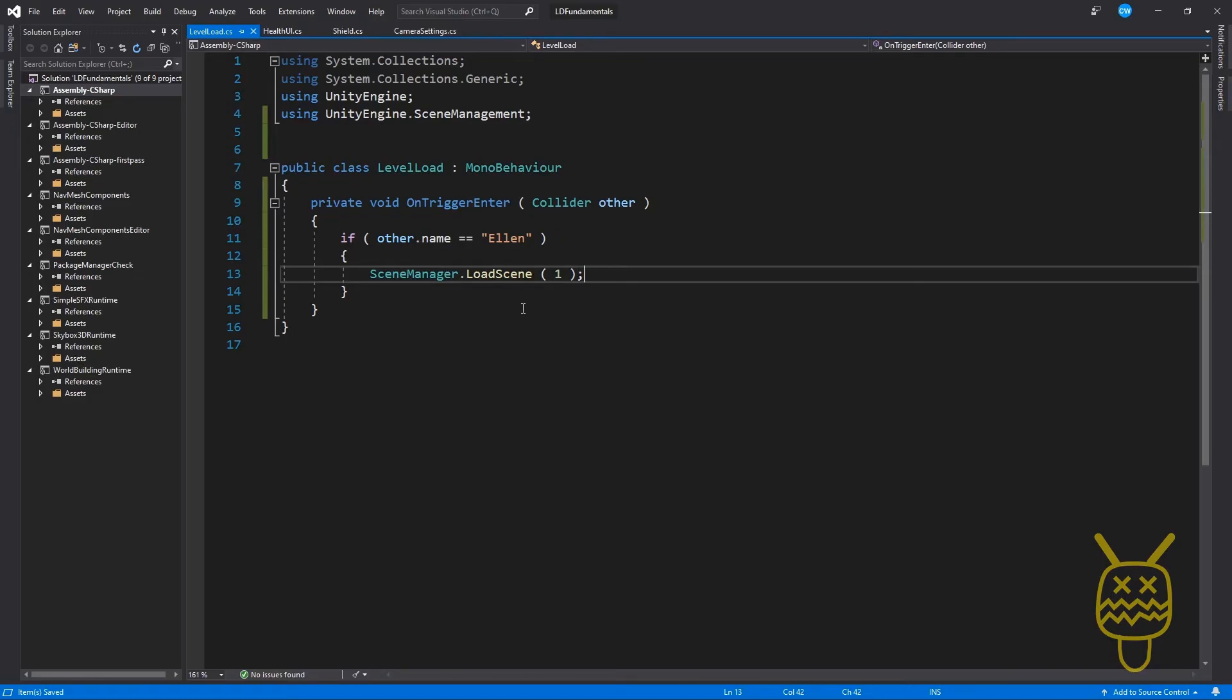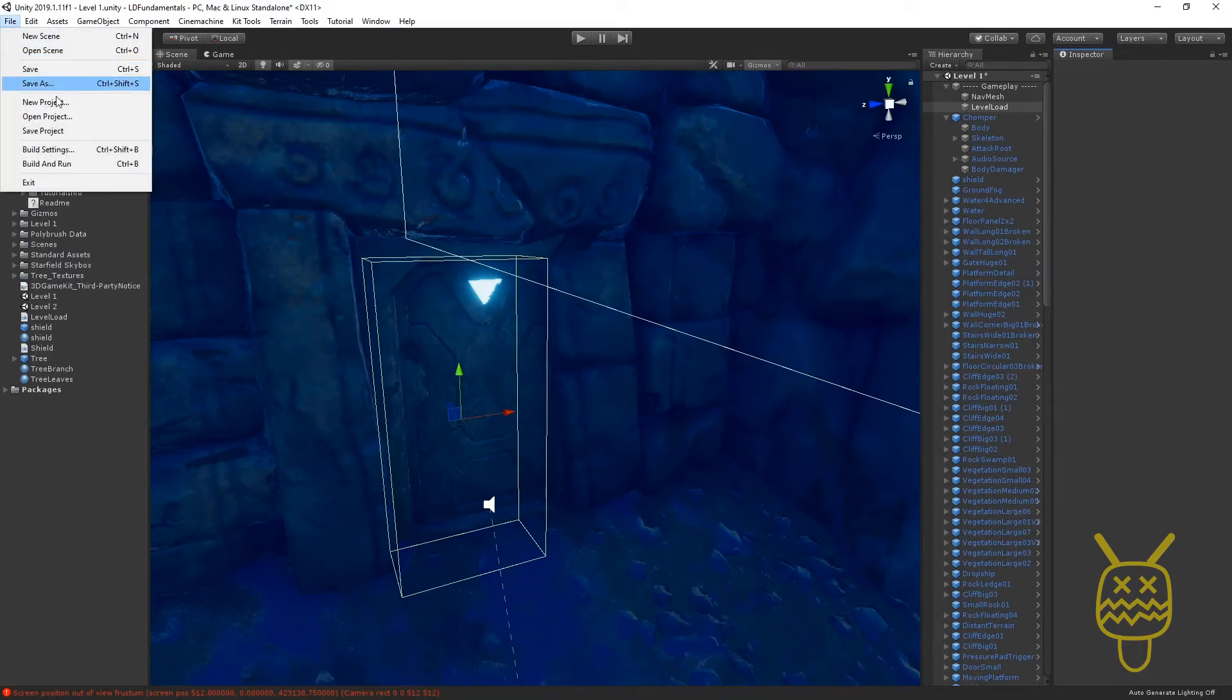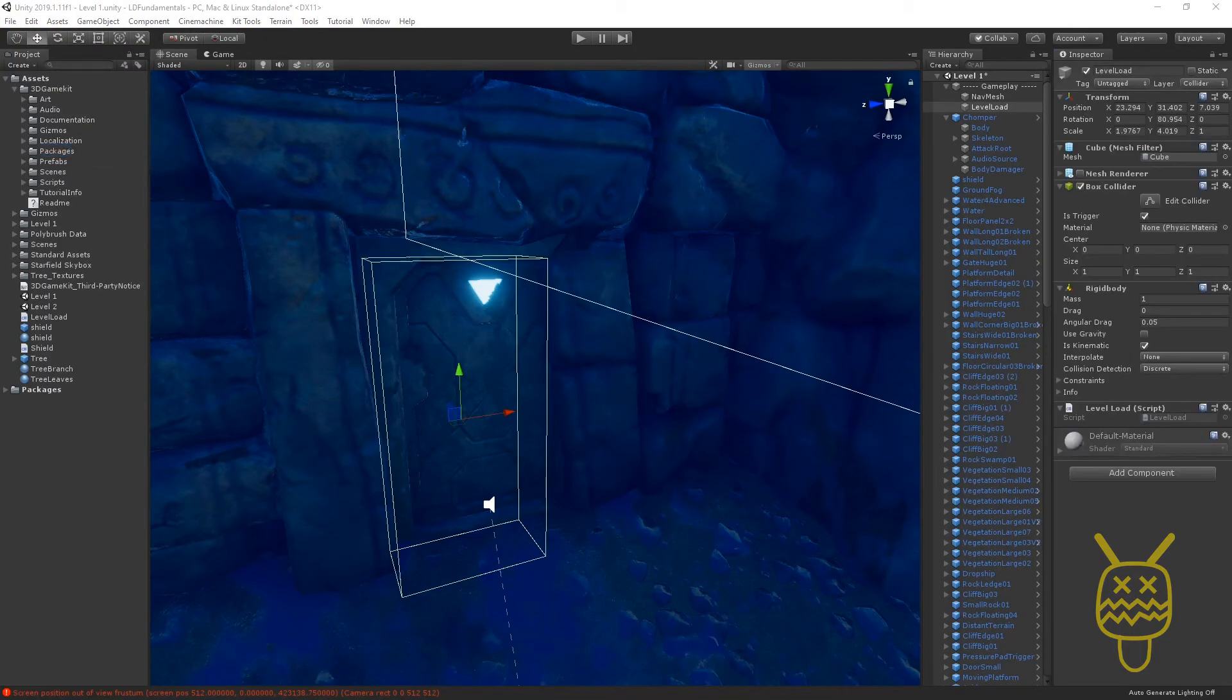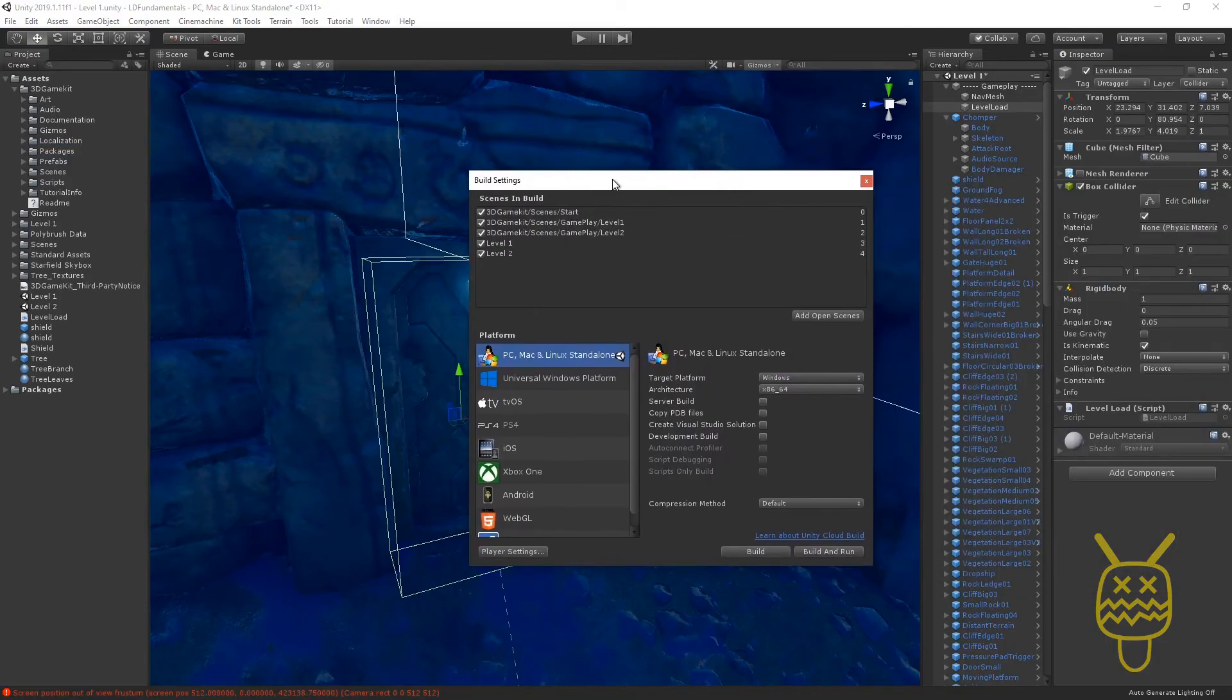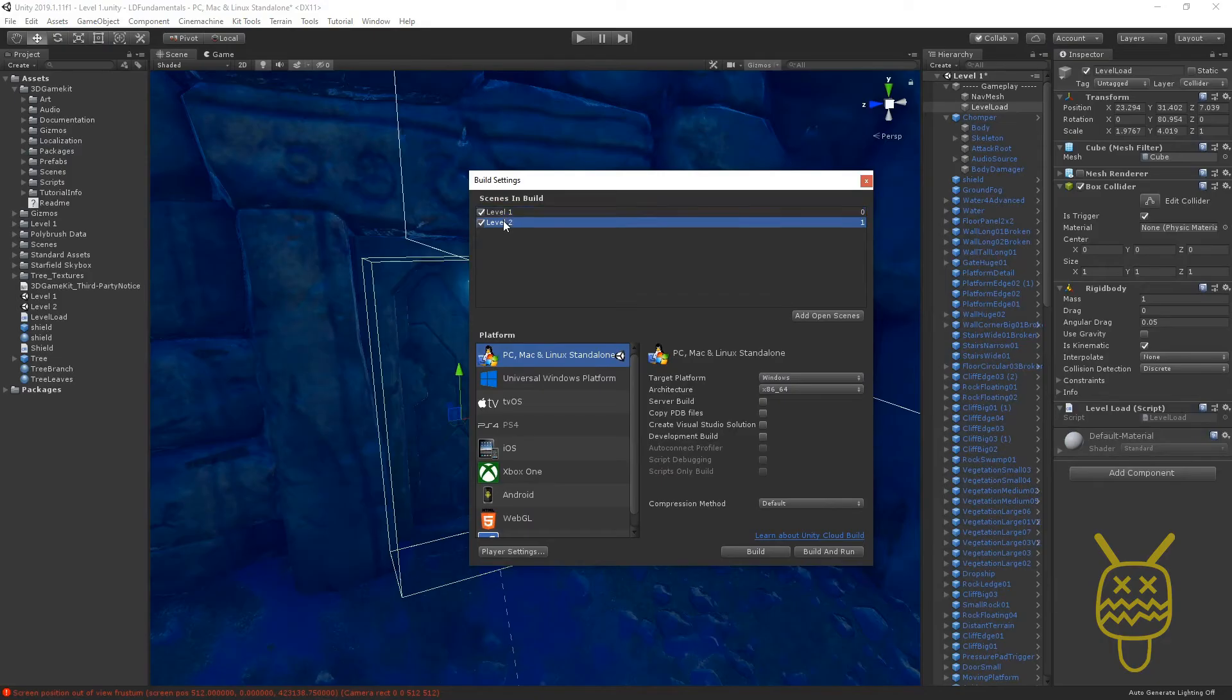Once we have this done, we'll go back into Unity again. We're going to open up, once it gets done building, we'll open up the file. And in the build settings, we're going to get rid of the ones that are currently in there. We have our level one and our level two. So we know our level two, the index is one, which we wrote in code for it.